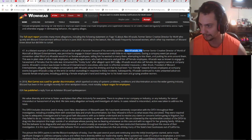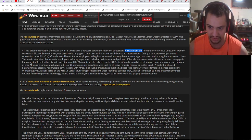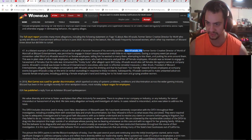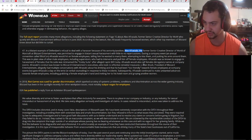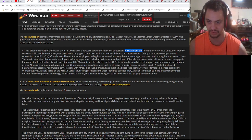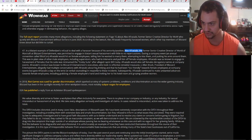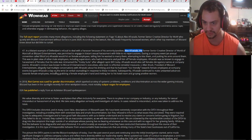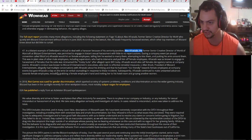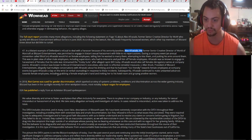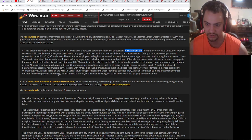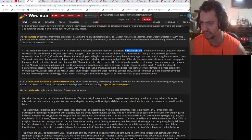Afrasabi would also call females derogatory names at company events. Afrasabi's conduct was known to Blizzard executives who took no effective remedial measures. J. Allen Brack, president of Blizzard Entertainment, allegedly had multiple conversations with Afrasabi about his drinking and being too friendly towards female employees at company events, but only ever gave Afrasabi a slap on the wrist and verbal counseling. Subsequently, Afrasabi continued to make unwanted advances towards female employees, including grabbing a female employee's hand, inviting her to his hotel, and groping another woman.